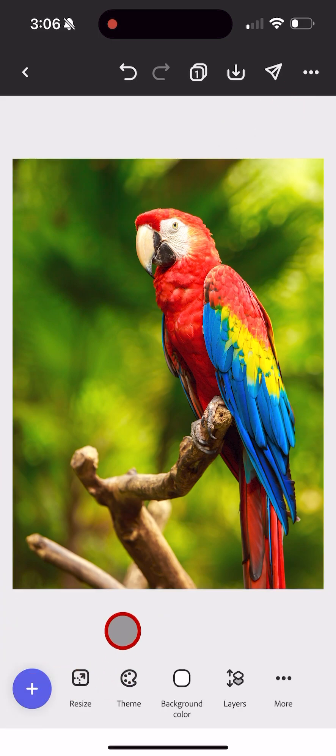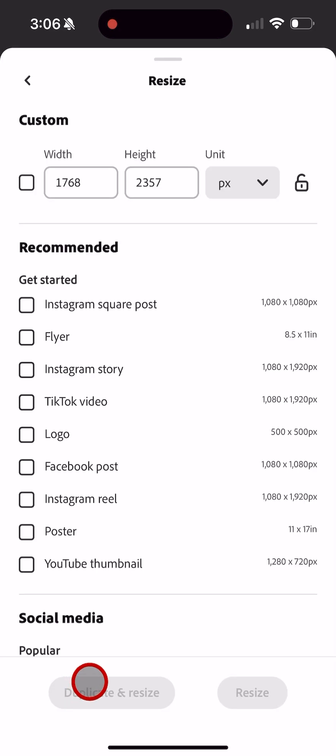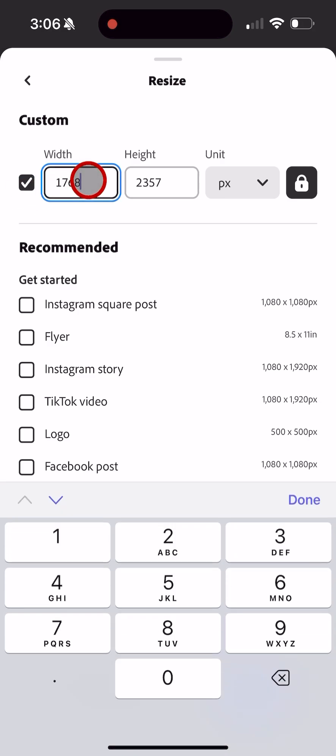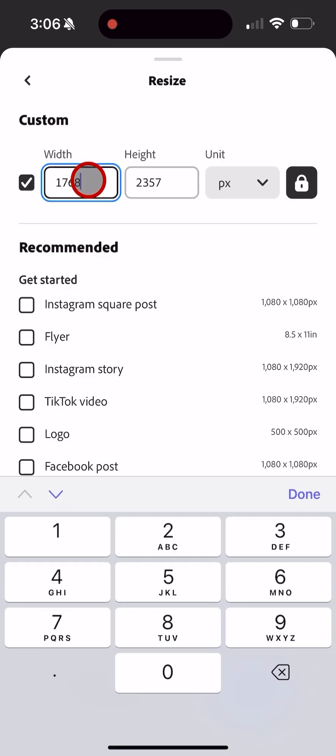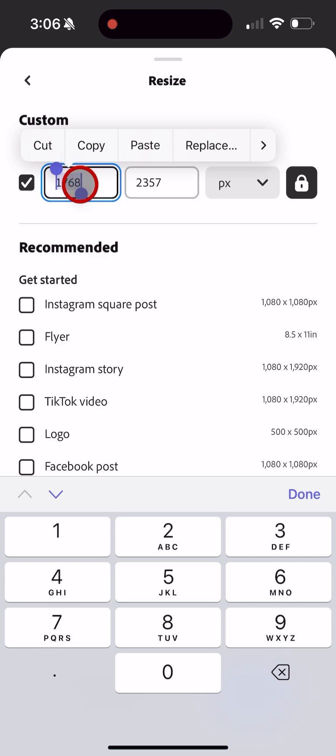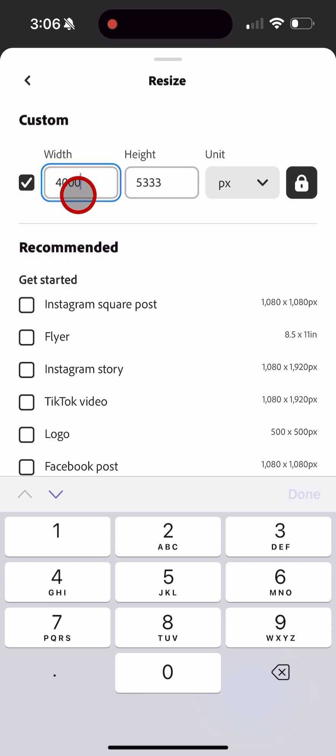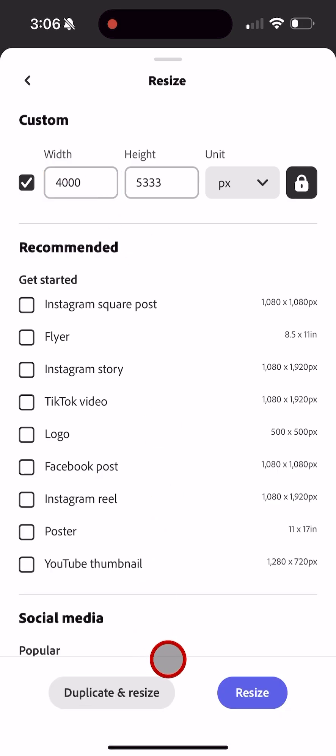Click Resize, lock the aspect ratio, click the checkbox. I'm going to make the parrot larger—make it 4,000 by 5,333. Click Resize.